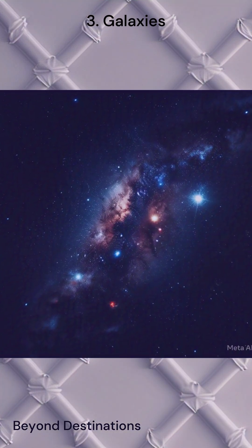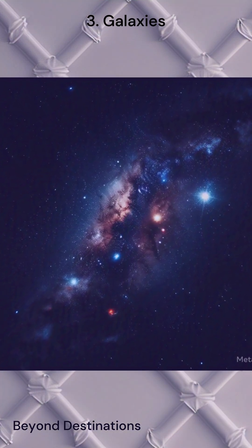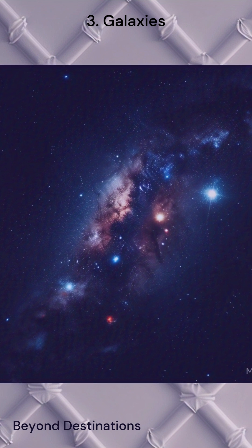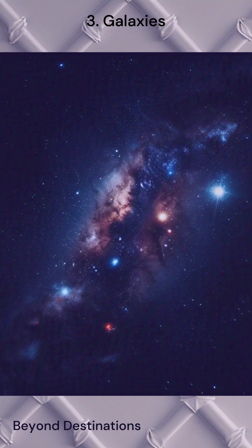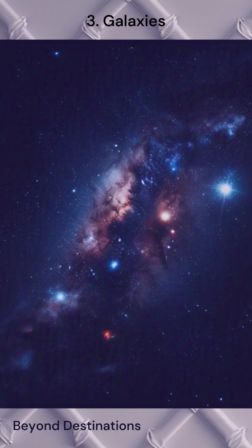At number 3, we have galaxies. These massive collections of stars, planets, gas, and dark matter are fundamental to the structure of the universe.